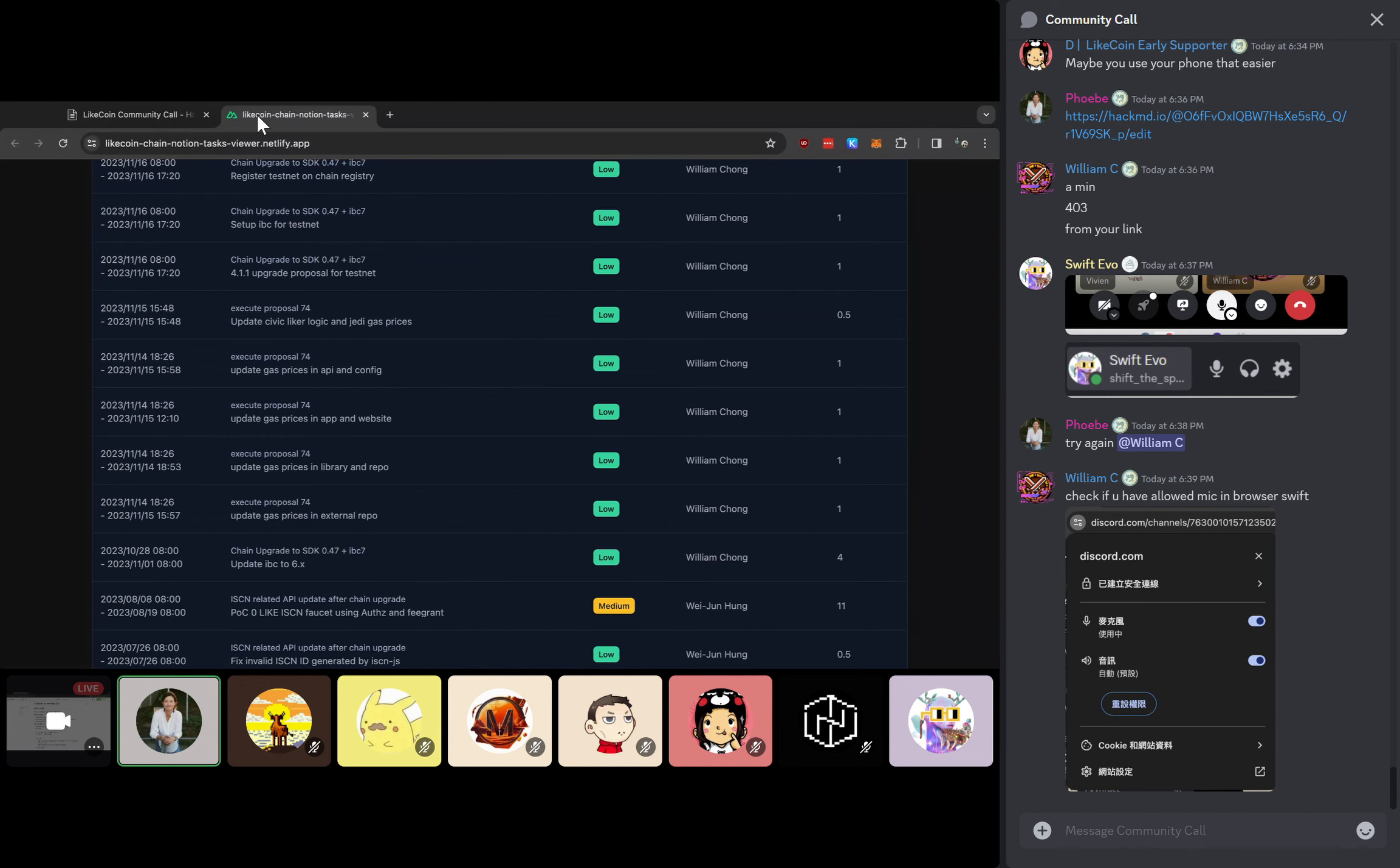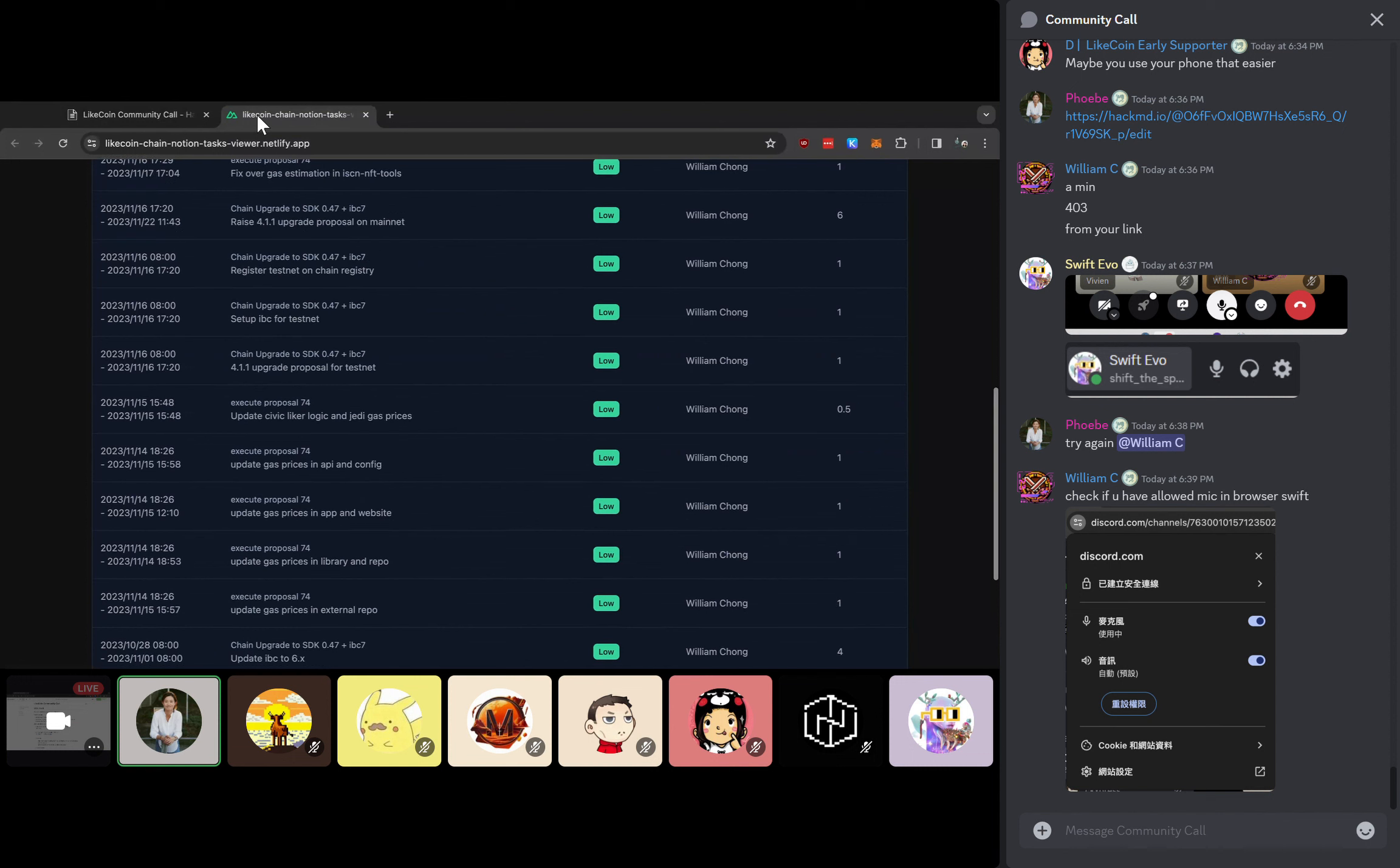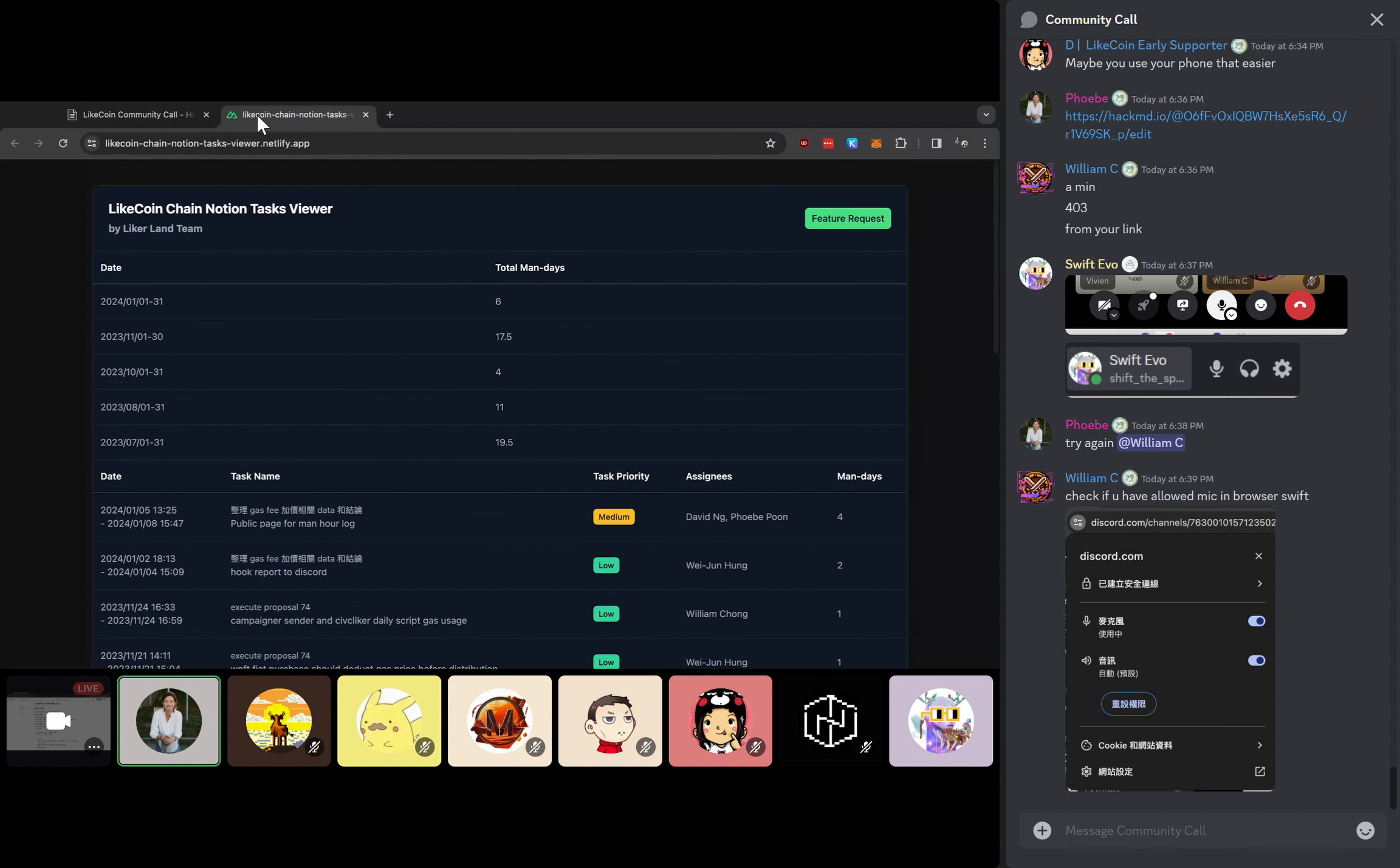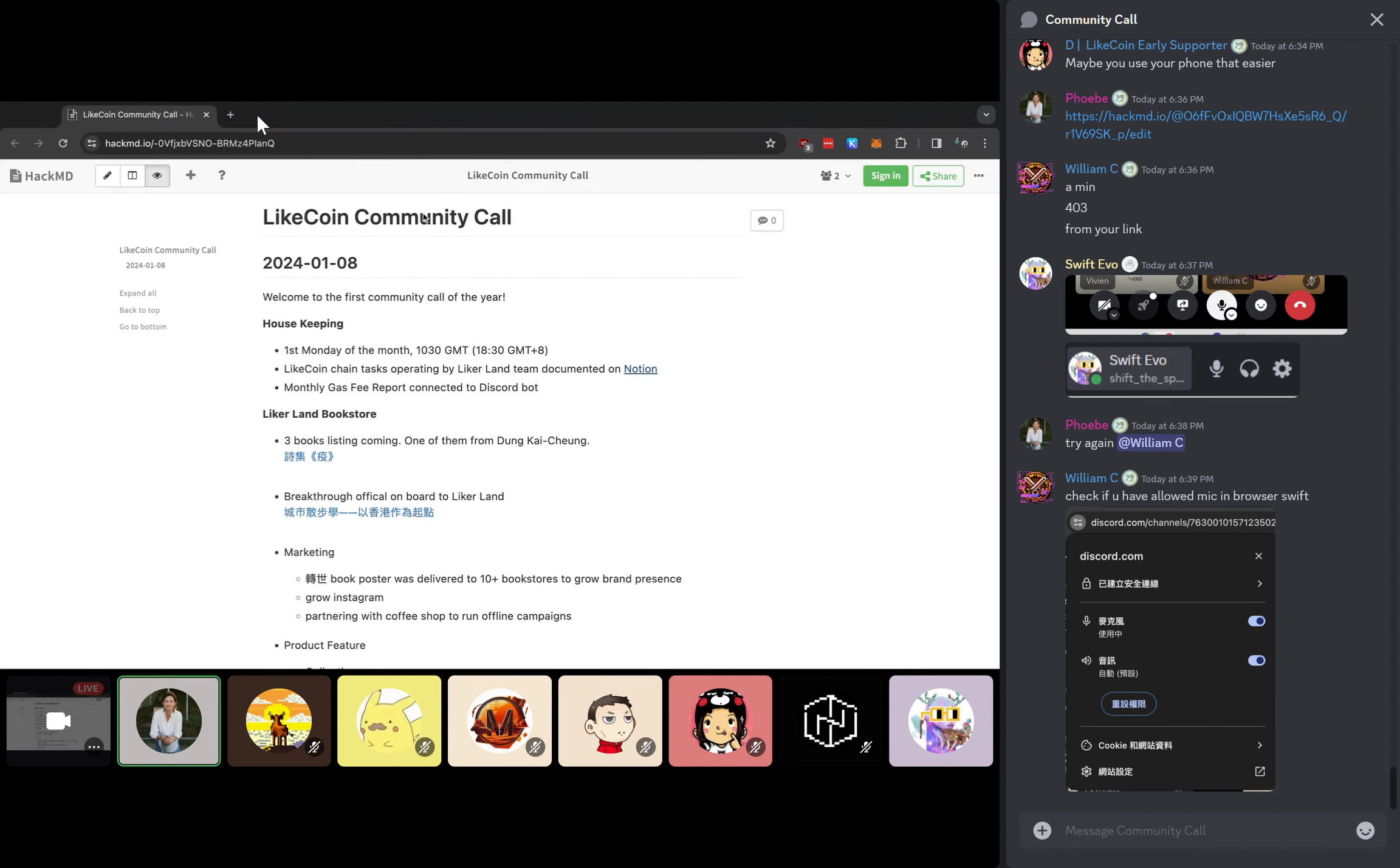We will try to keep it up to date on this Notion page so that you guys actually know how much effort the team is spending. On the top, you will also see the estimated man hours. Or if you have further feature requests, you can also directly submit here. This is one of the tasks done by David, which is very helpful for gatekeeping and documenting the updates regarding the LikeCoin chain.